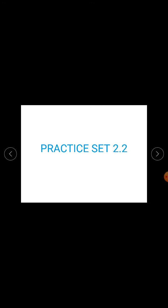Let us continue with our second chapter of Math 2, that is Parallel Lines. Students, in previous videos we have studied about Interior Angle Theorem, Corresponding Angle Theorem, Alternate Angle Theorem, Interior Angle Test, Corresponding Angle Test, Alternate Angle Test, and the sum of measures of all angles of a triangle is 180 degrees.